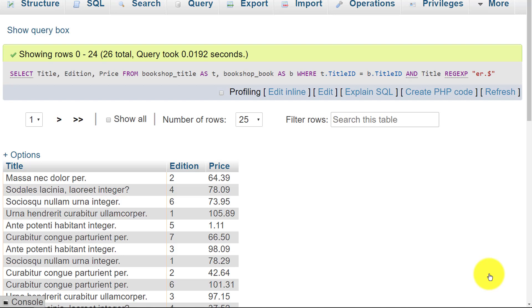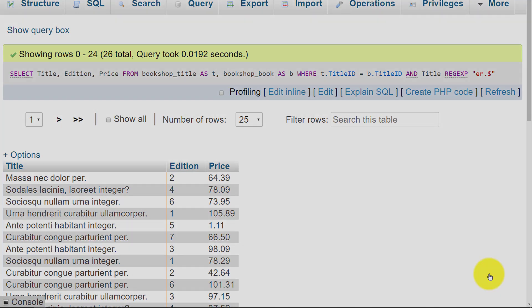So now you've seen all three possibilities. A percent means anything, so you'd use that where you're starting or ending with anything, but you want something at the beginning, something at the end, or something in the middle. An underscore is any character - I don't care which letter it is, or number for that matter. And finally, the use of regular expressions. Thank you for watching.